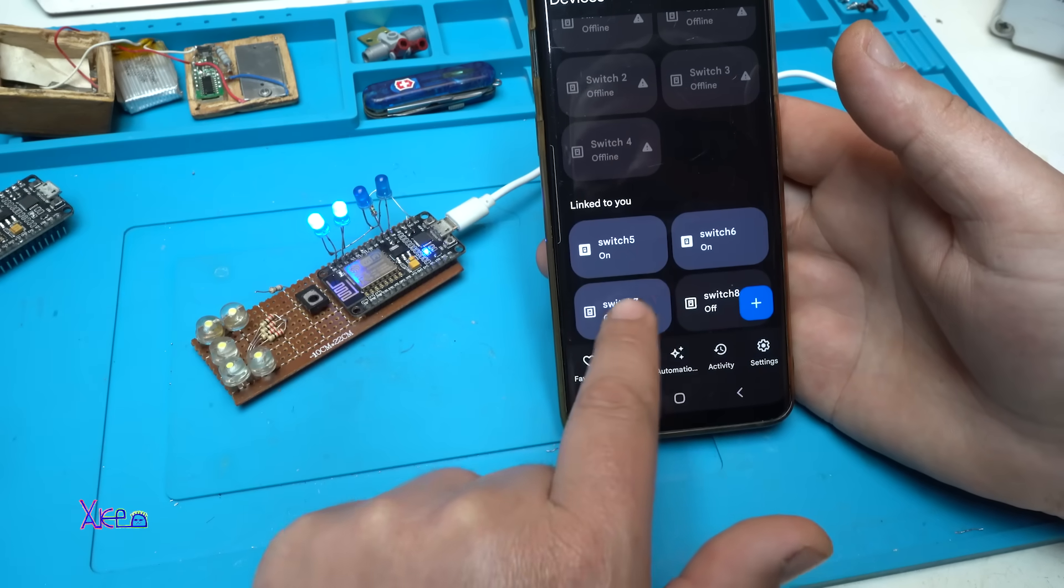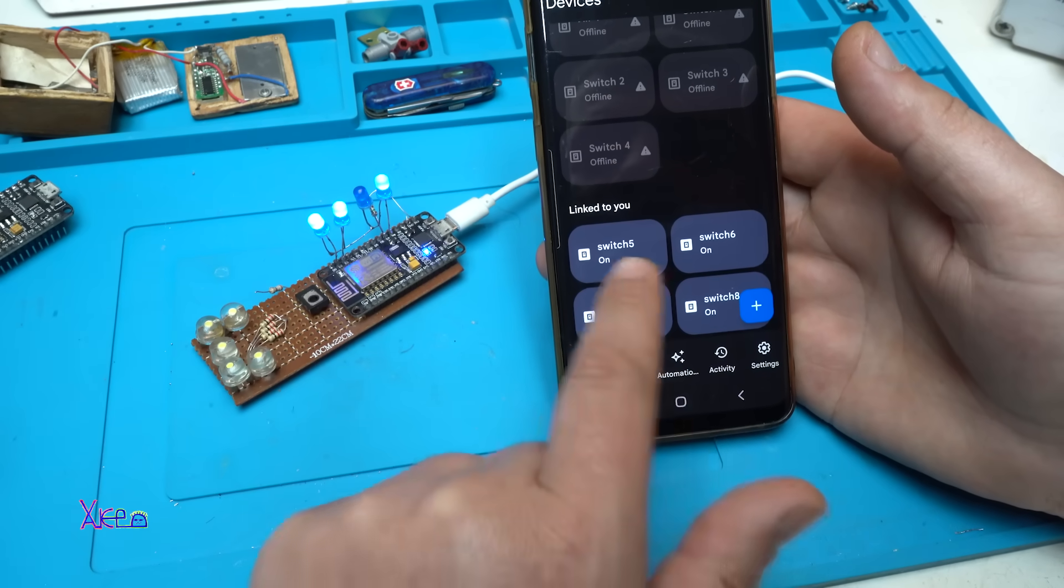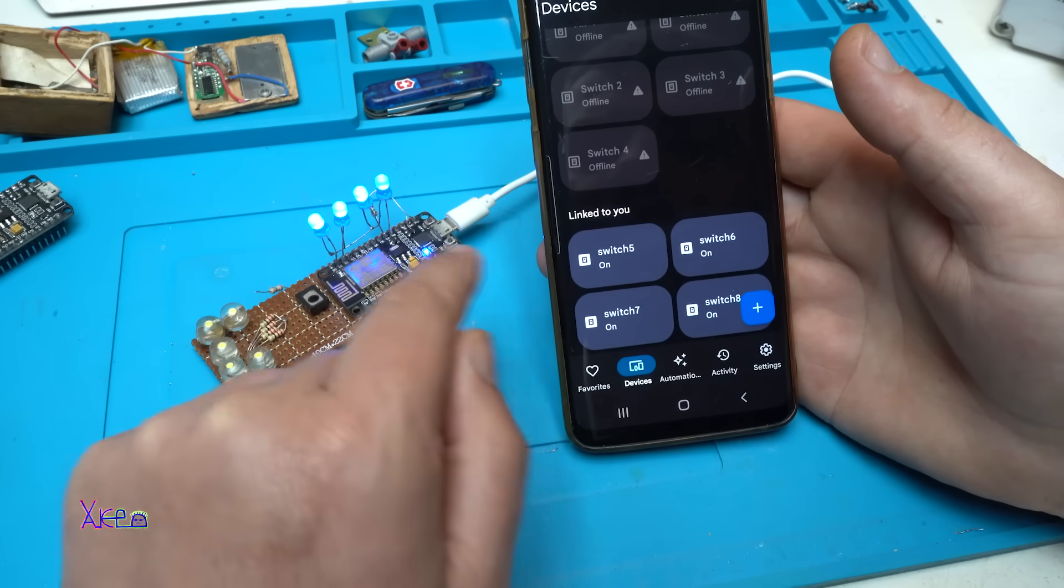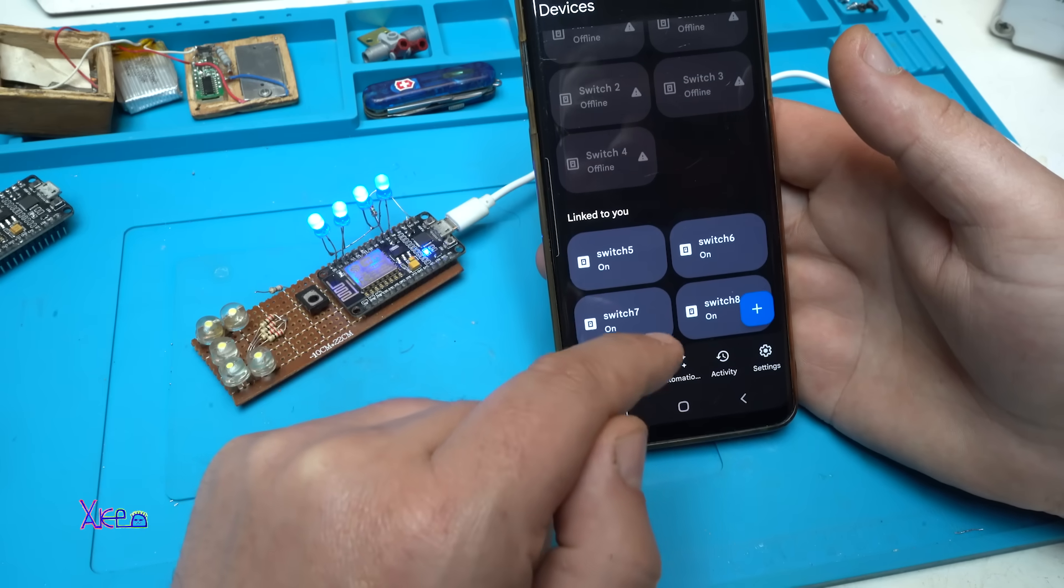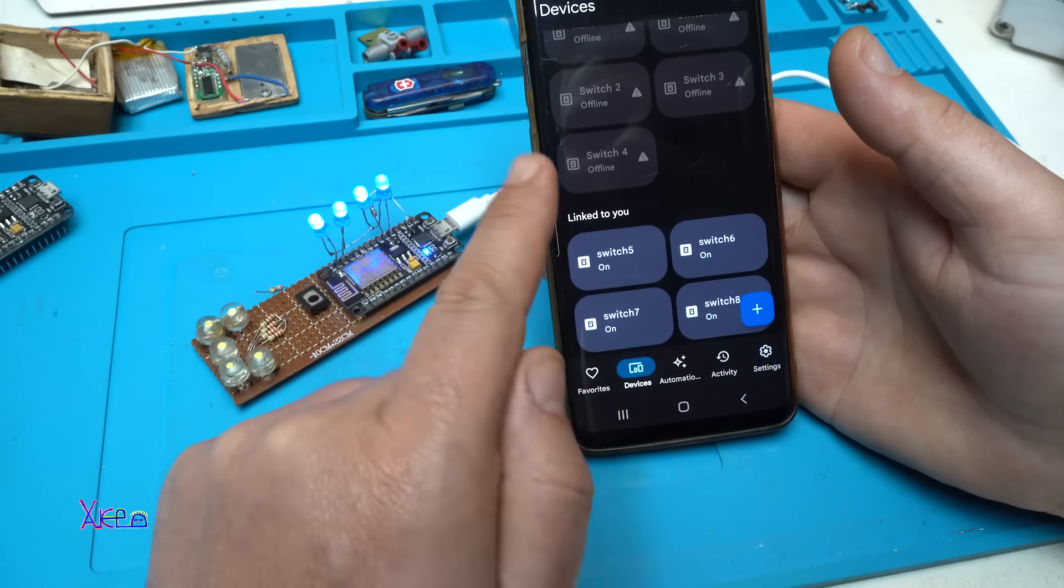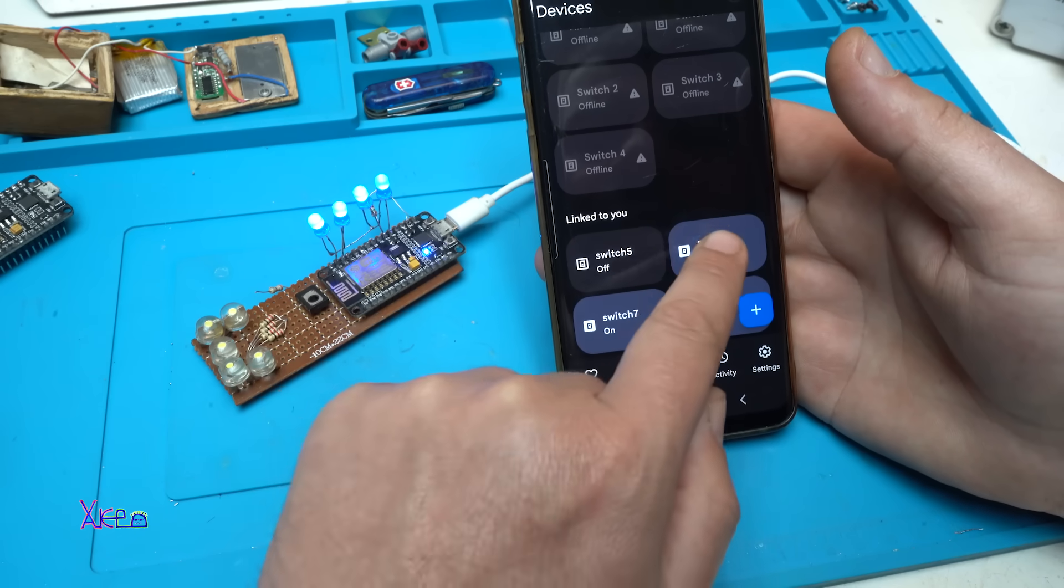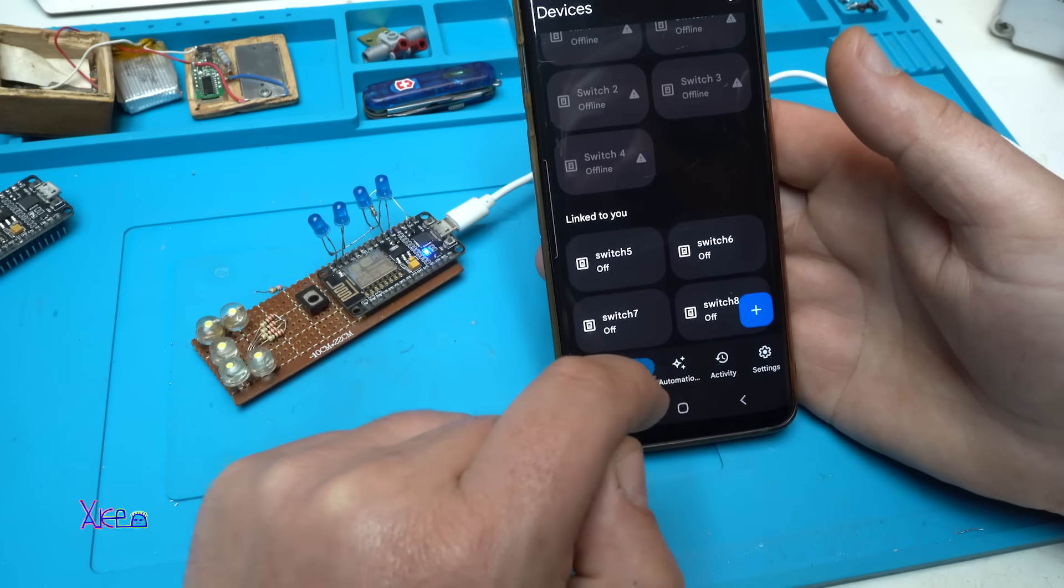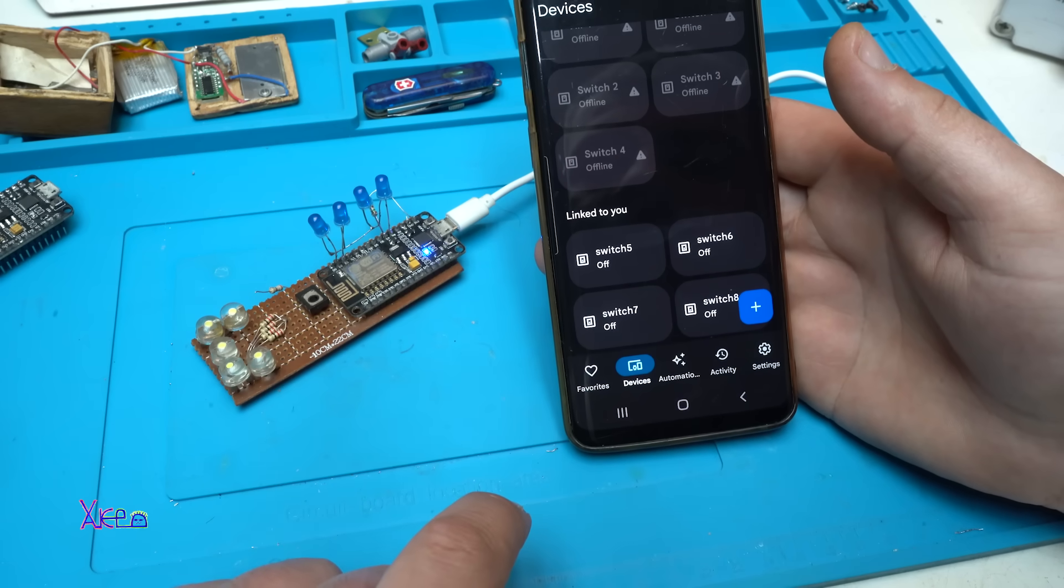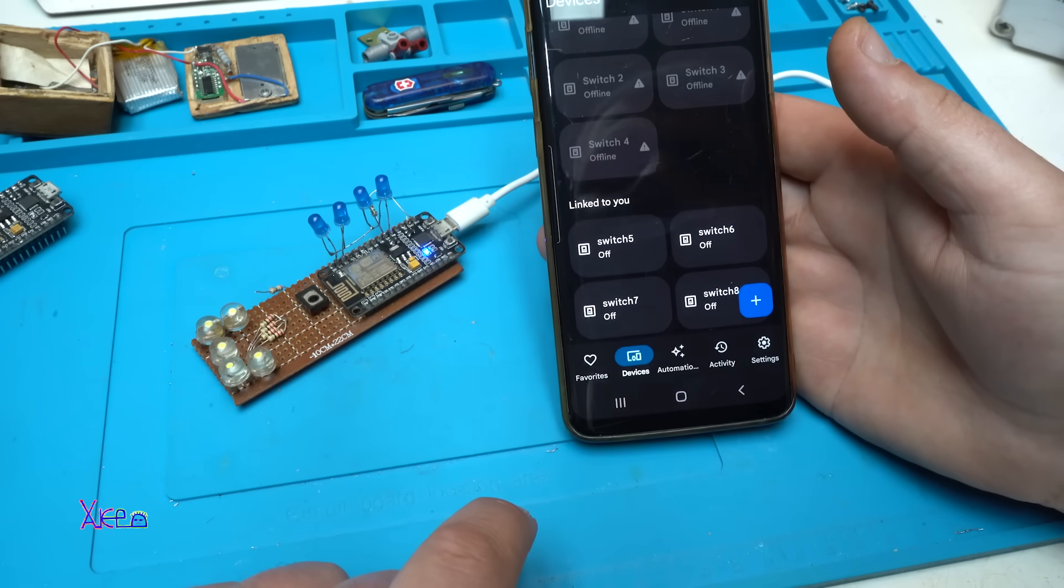Look how easy it is to control all the LEDs with your smartphone using the Google Home app. You can turn on and off with Google Assistant. Look, hey Google.